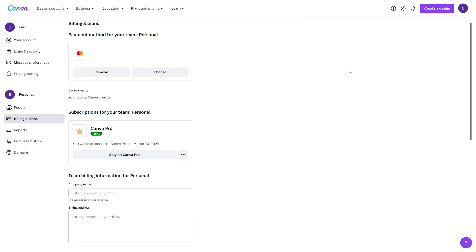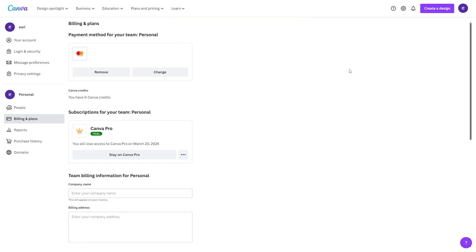So that's how you can cancel your Canva subscription. I hope you found this video helpful, and if you did, please comment down below to say this video helped you out, and like and subscribe for more content like this. Thanks for watching.